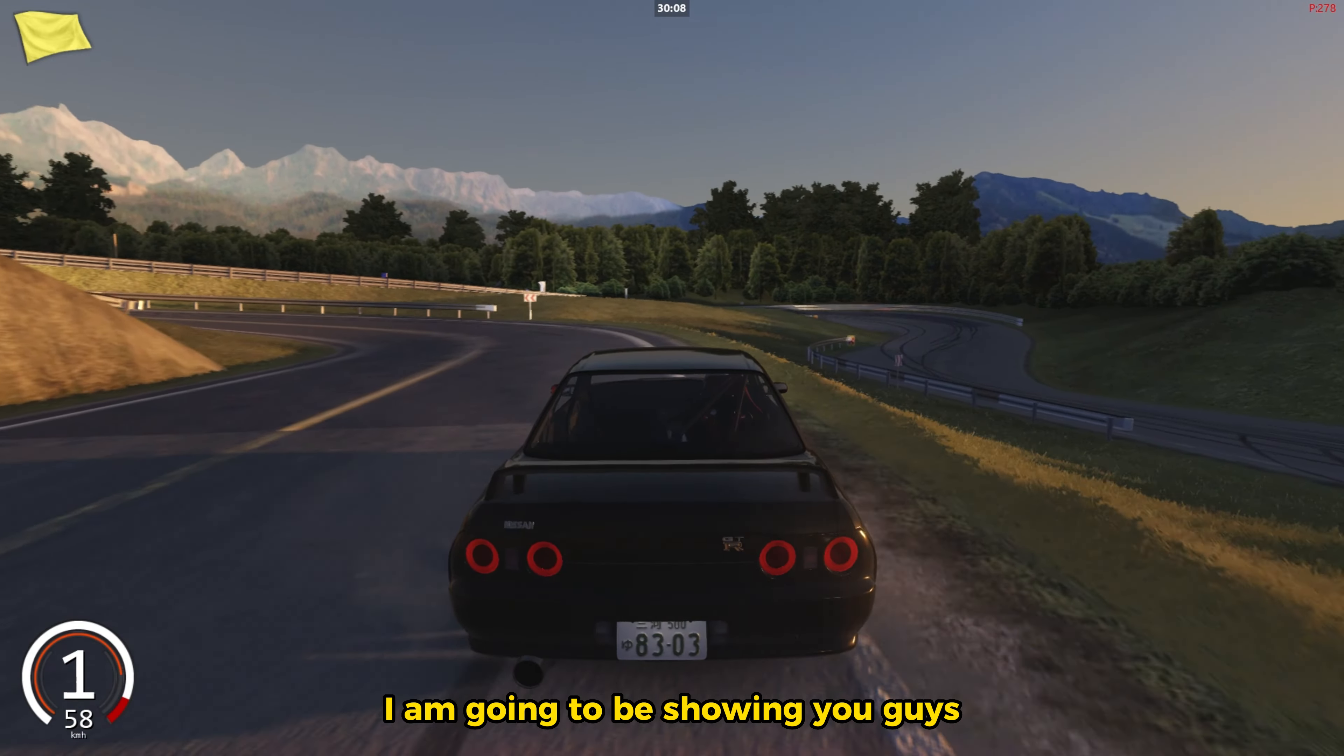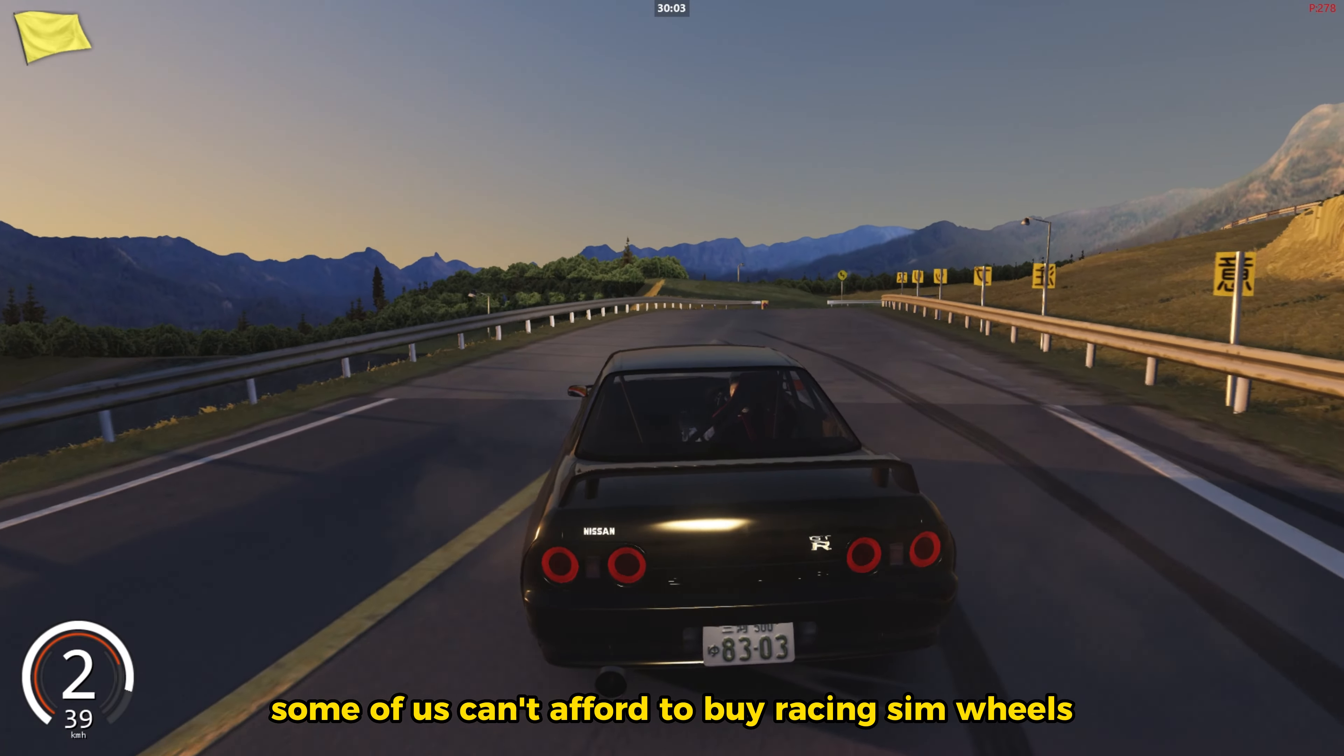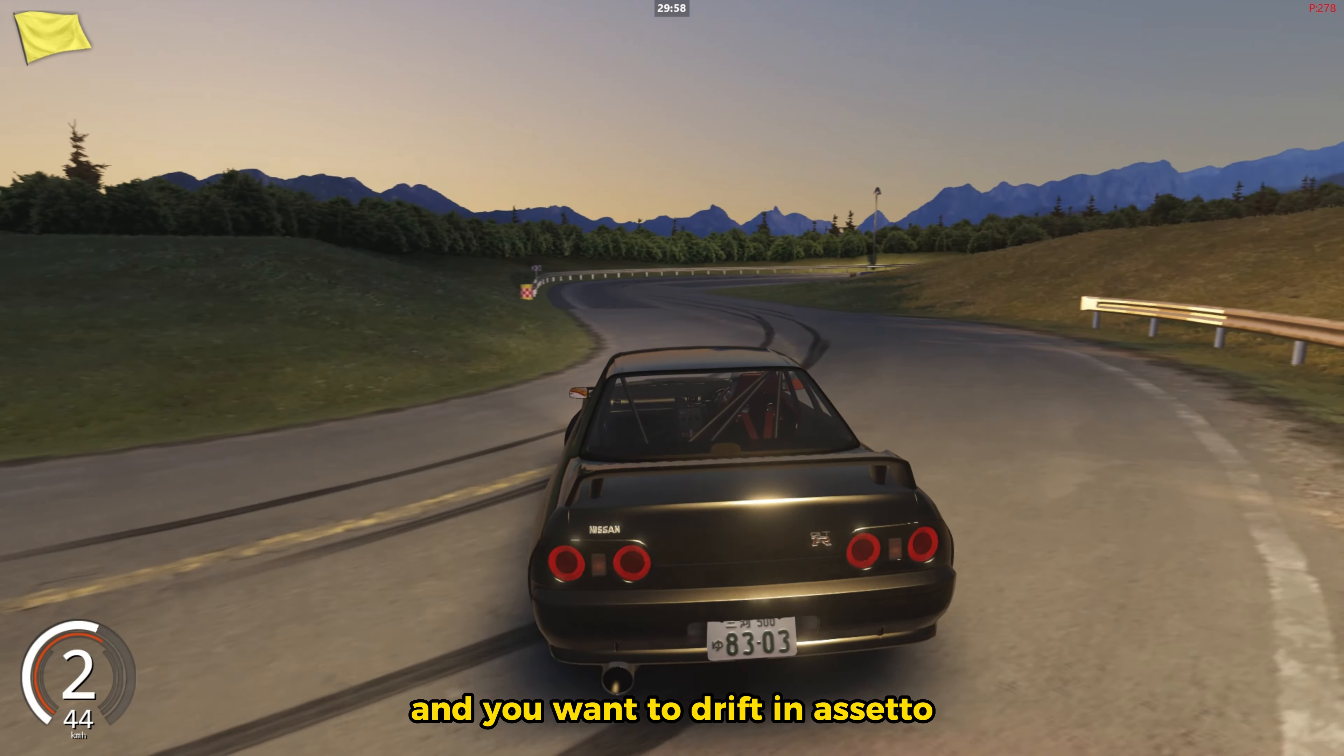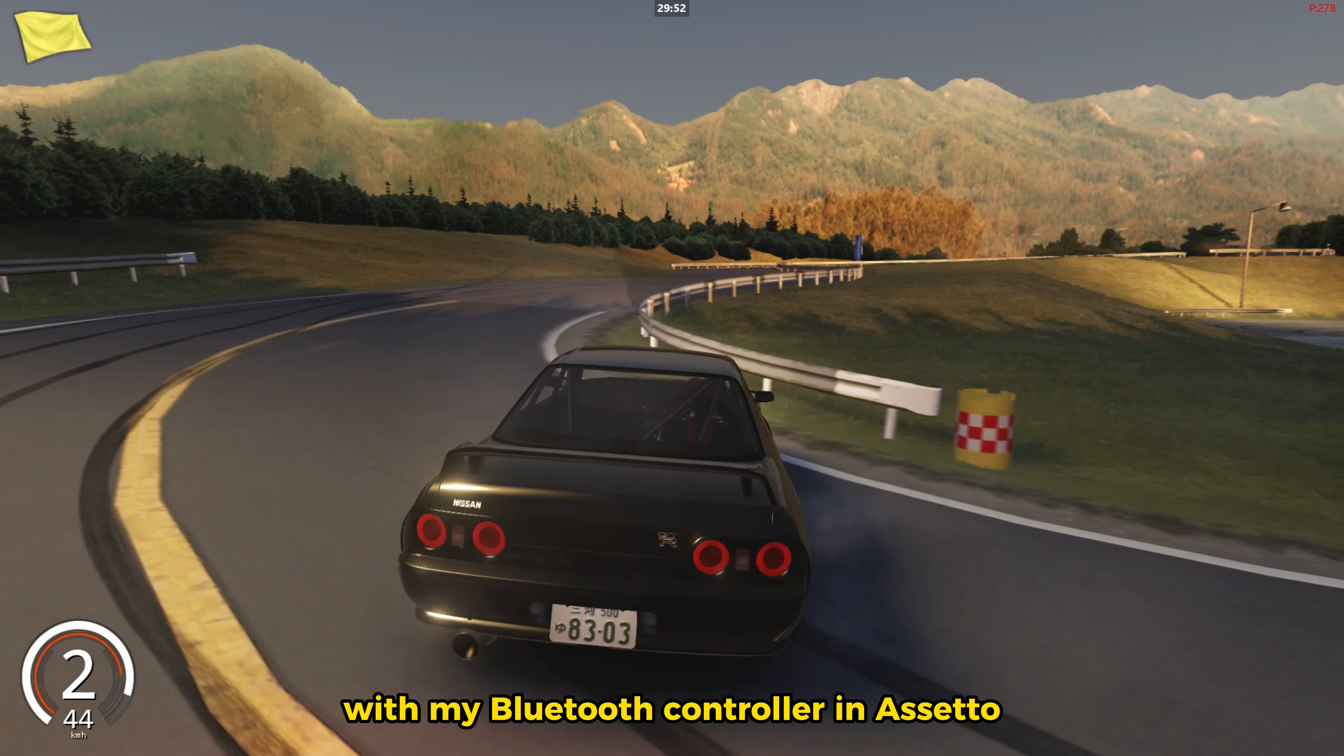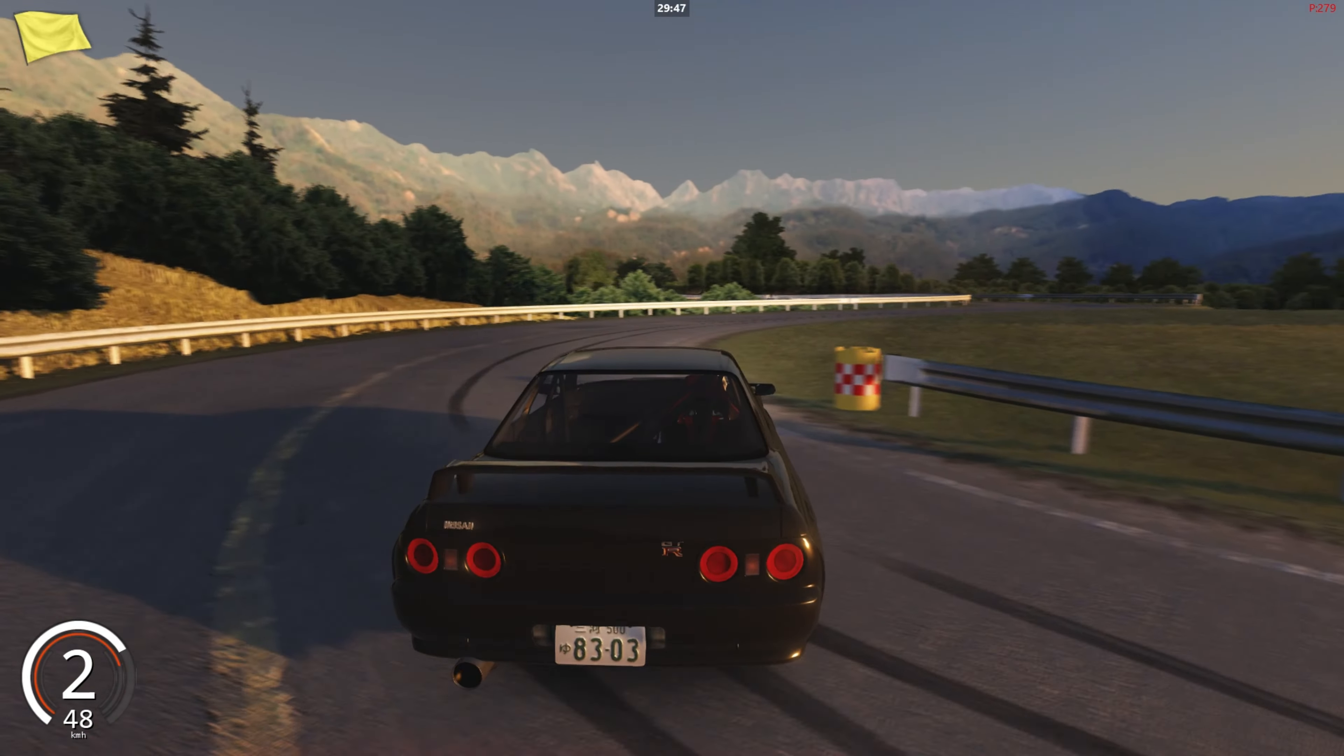Some of us can't afford to buy racing sim wheels because they are expensive, but if you happen to own a controller and you want to drift in Assetto then this video is for you. In the background gameplay you can see me drifting with my Bluetooth controller in Assetto. But enough of that, let me show you guys how to do it.